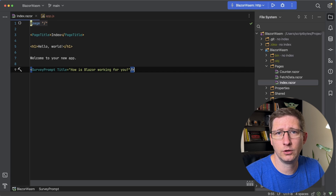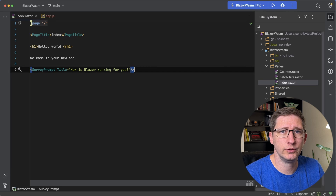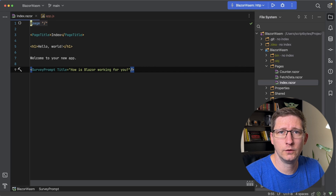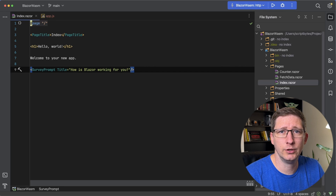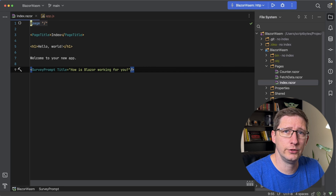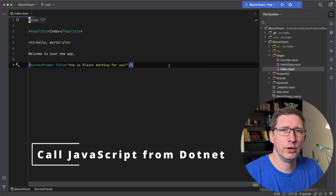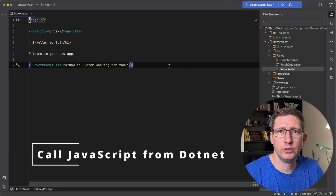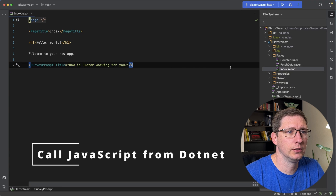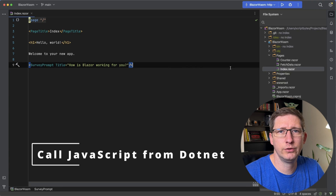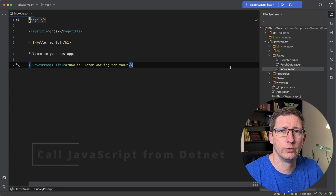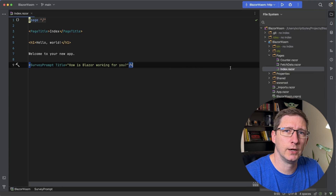First, we're going to get it set up so that we can call JavaScript from our C# code, and then later we'll do the opposite so we can call C# from .NET. Here I have a brand new Blazor WebAssembly app, and the first thing we're going to do is create a JavaScript file.